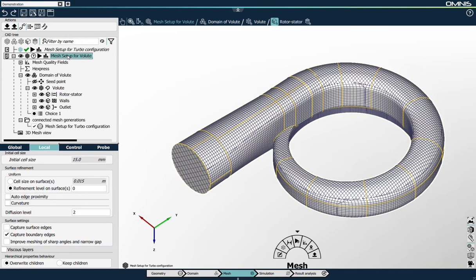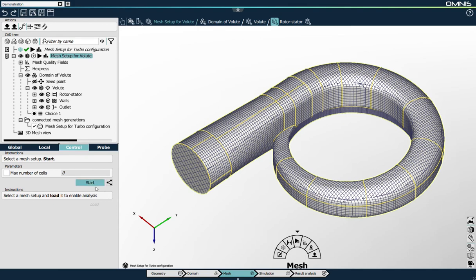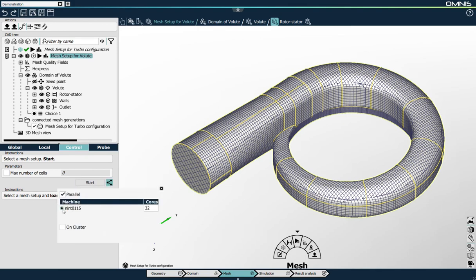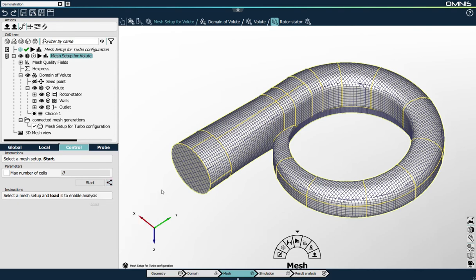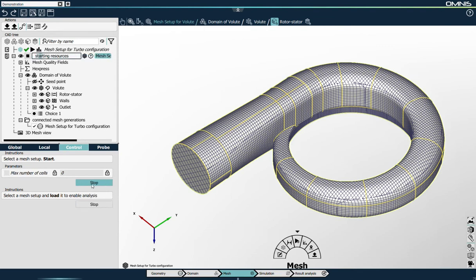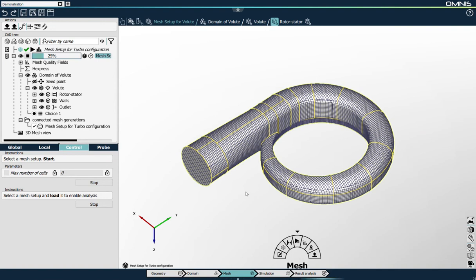The process is the same: I select the mesh setup, go to control, define the number of cores — I'll use 10 cores of my workstation — and press start mesh generation. This allows me to demonstrate one other benefit of Omnis. Omnis is based on a client-server architecture, so while the mesh is being generated by a server, I can keep on using the user interface and start preparing the simulation setup. So I go to the simulation context and create a new simulation, which I will call coarse simulation turbocharger.